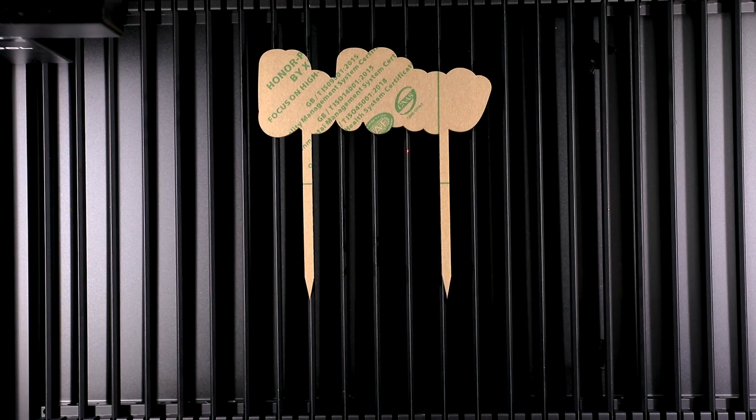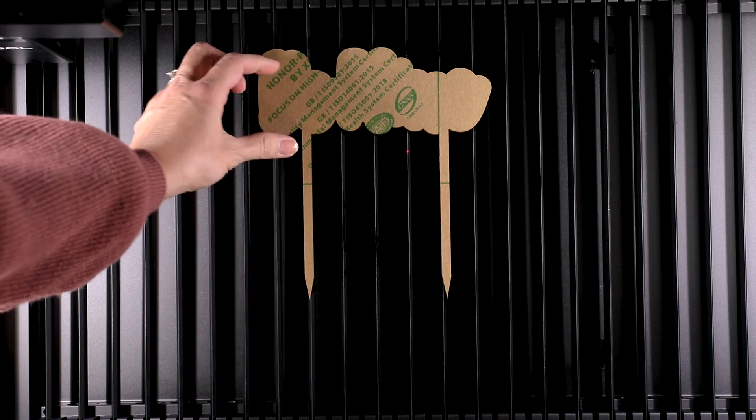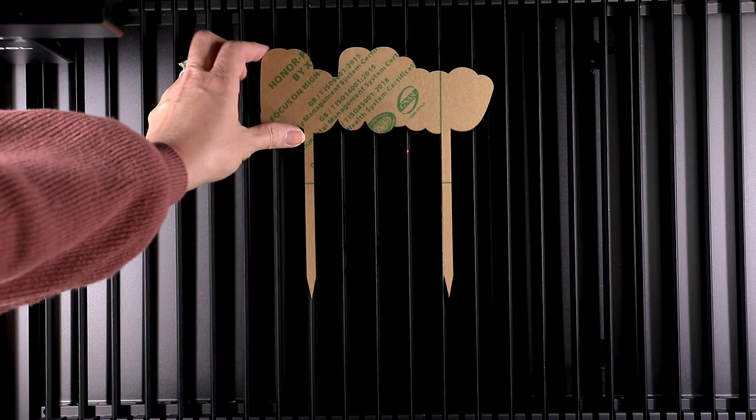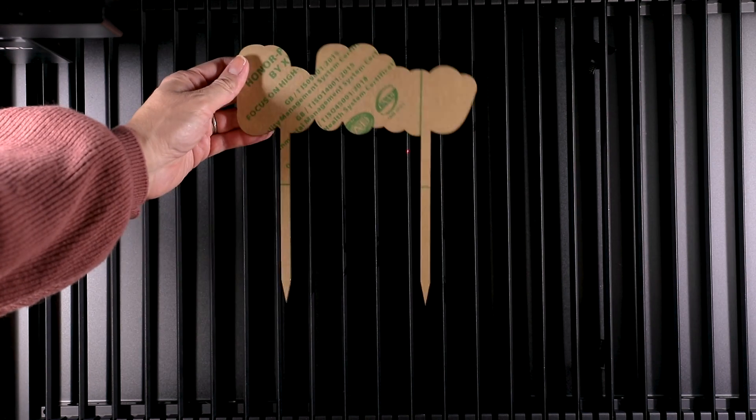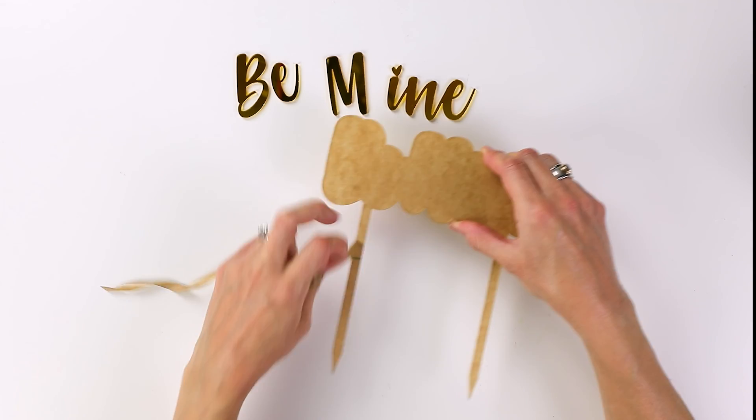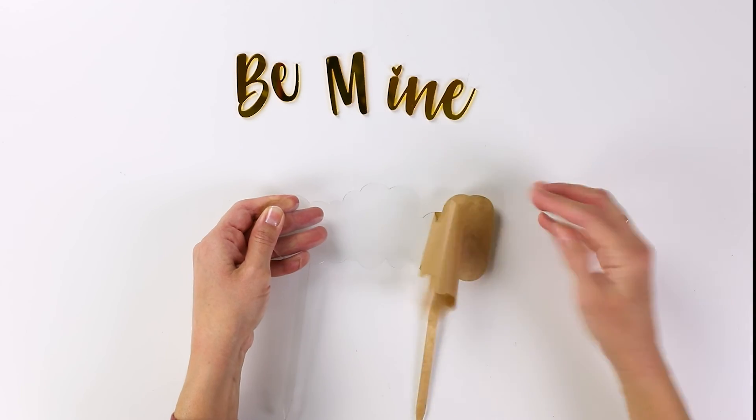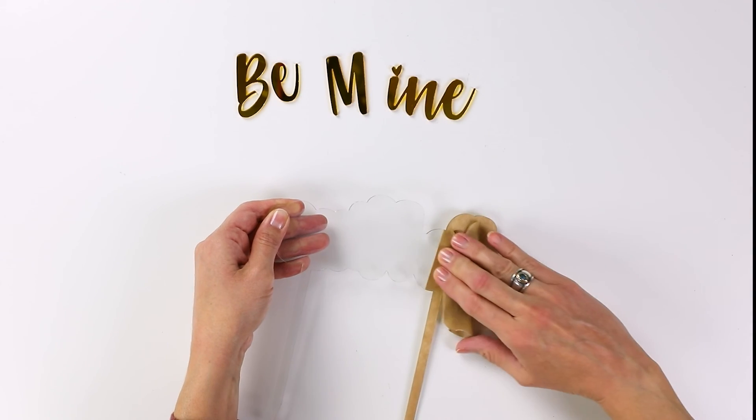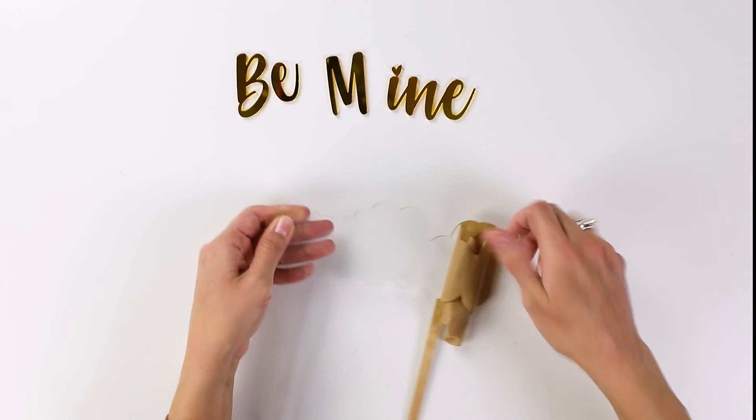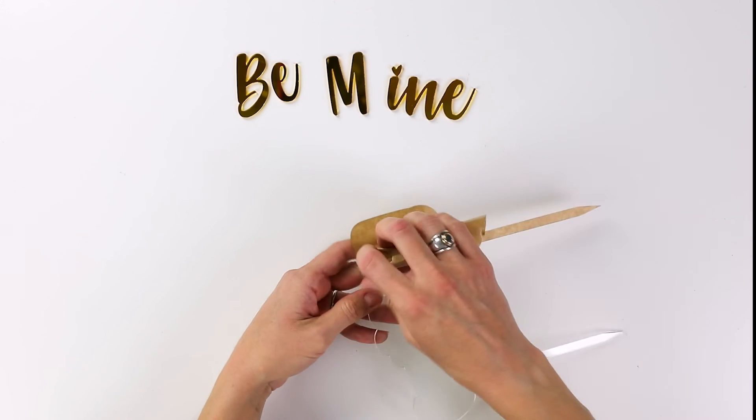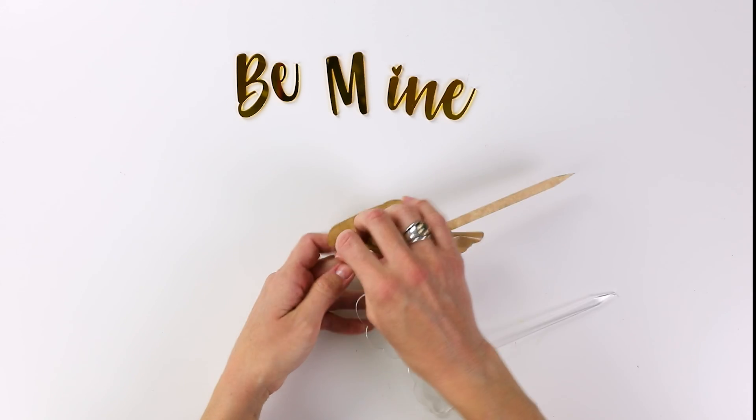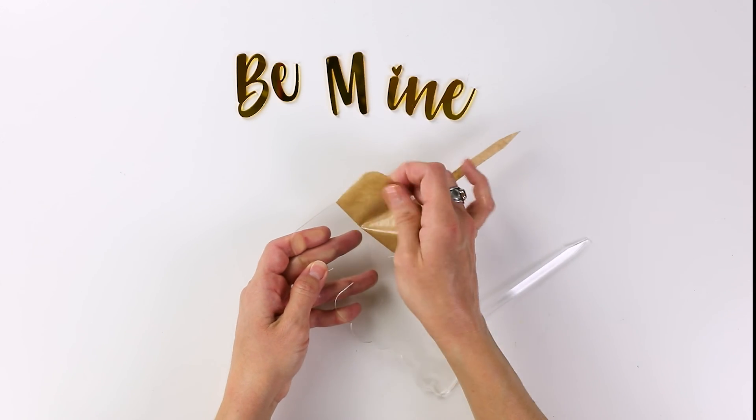After about two minutes this piece was done as well so then it was just a matter of assembling my cake topper. Once I removed the paper masking I just glued these pieces together using some 3M double-sided tape.